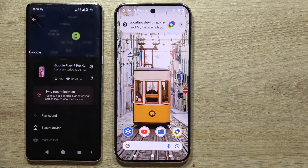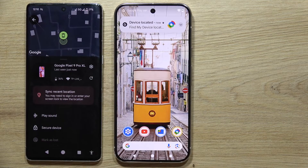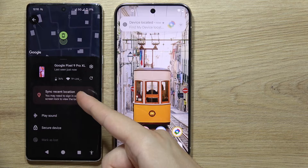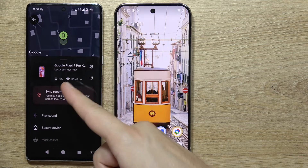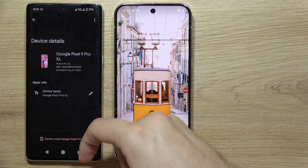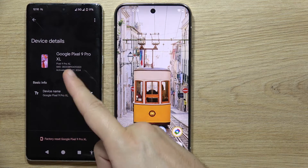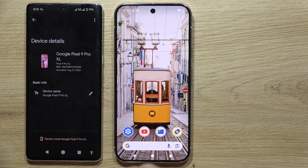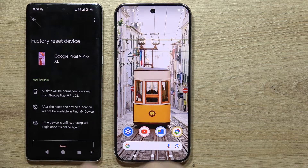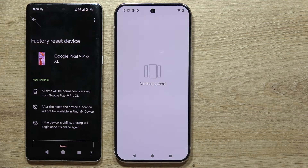Tap on your device and as you can see, you can track your device. You can play sound, check your device, or synchronize the recent location. You can check the battery and the Wi-Fi network. By clicking on settings you can find the IMEI number, the activated date, and you can even perform a factory reset. Thanks for watching.